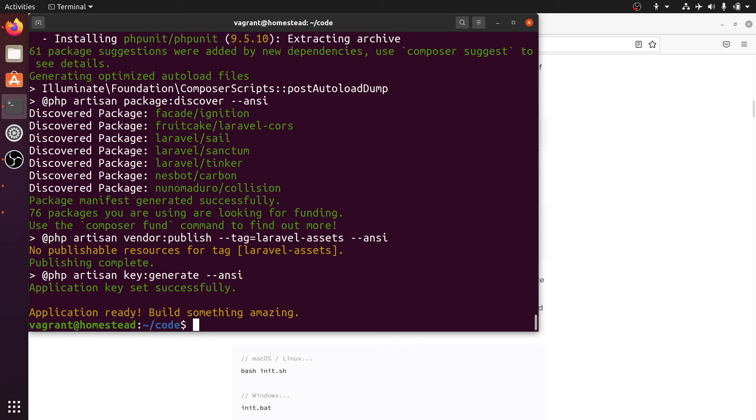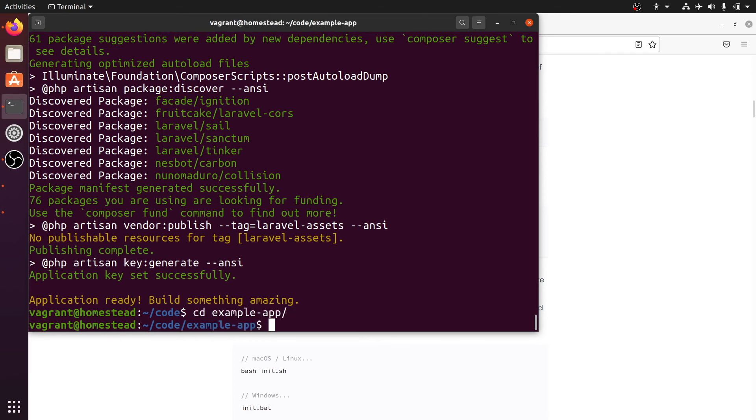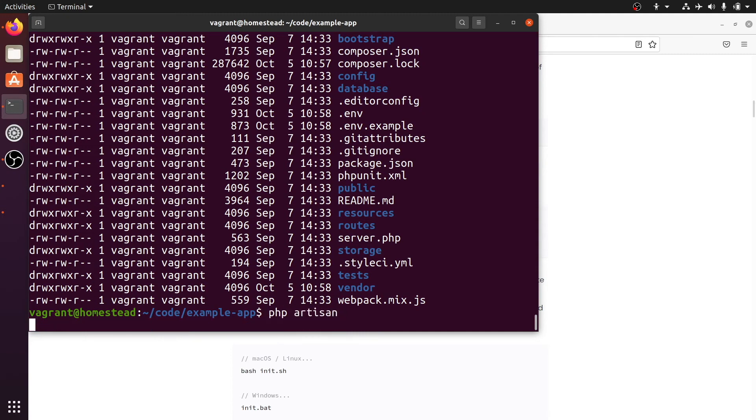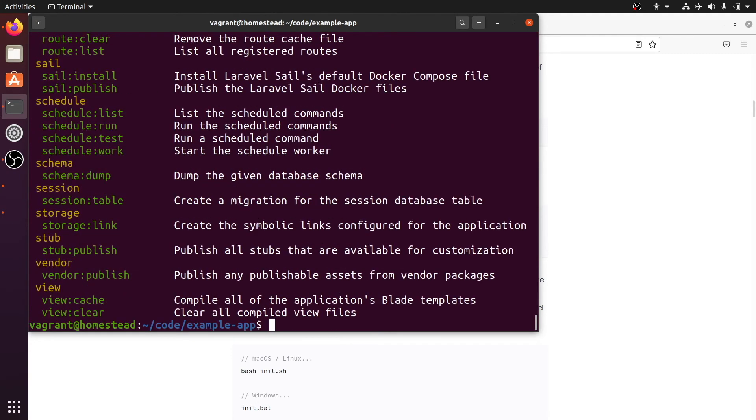Let's cd into our new Laravel project and take a look what's in there. You can see a fresh Laravel application. And let's run the Laravel CLI with php artisan. And this seems to work as well.